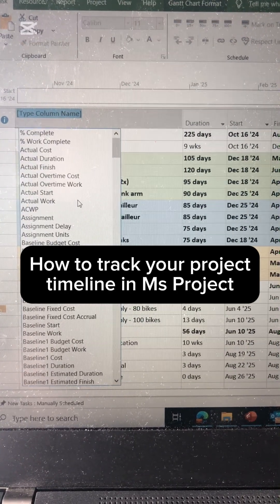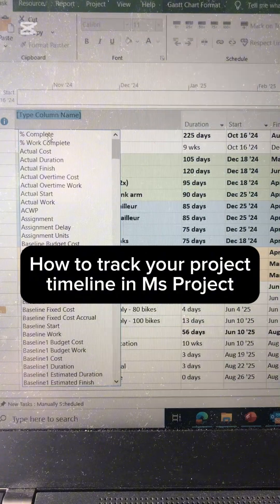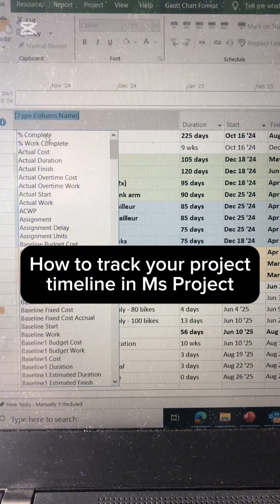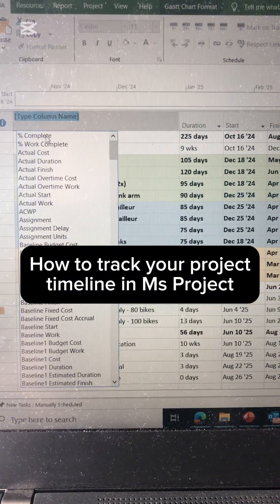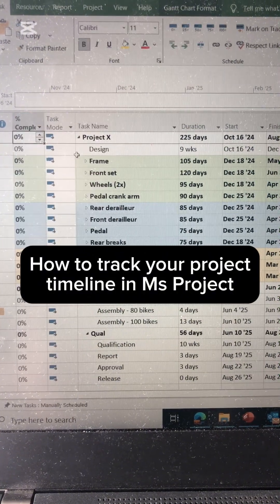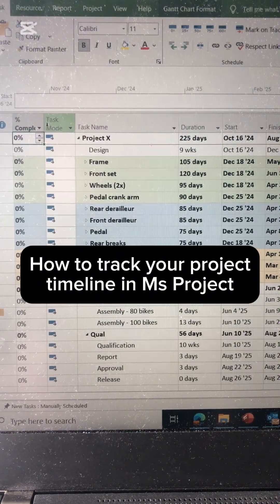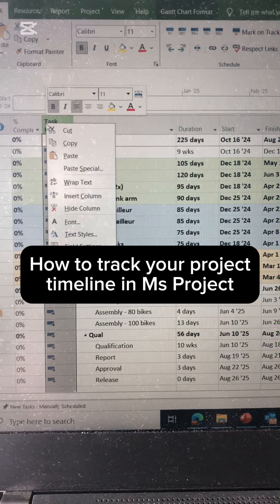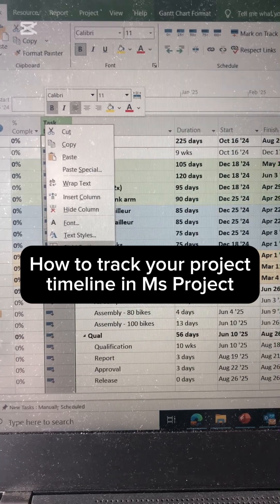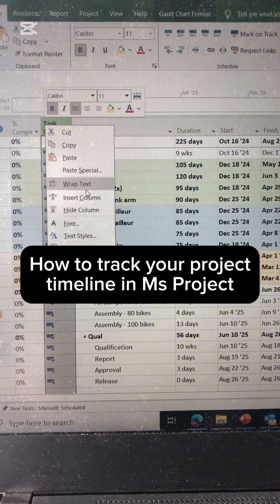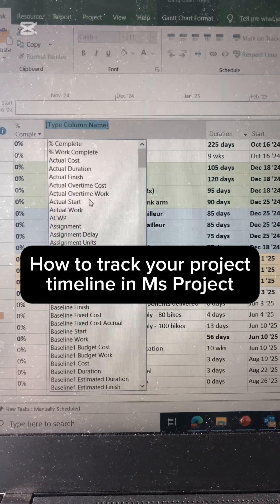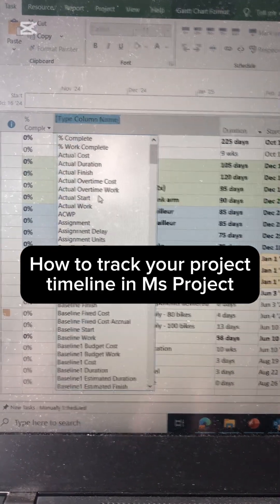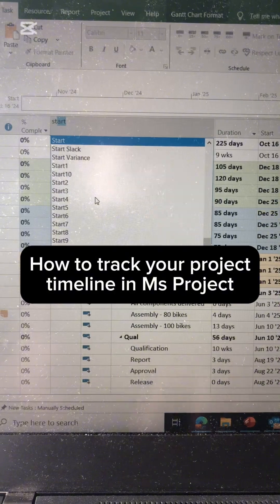Next, you are going to add the column 'Percentage to Complete,' and then you do it again — select the column, click with the right button, insert column — and the other one you are going to add is 'Status.'